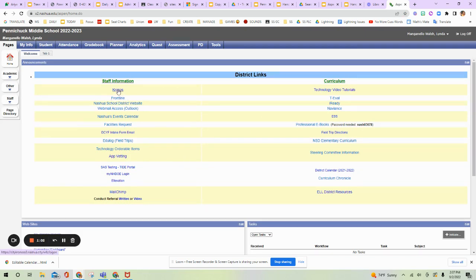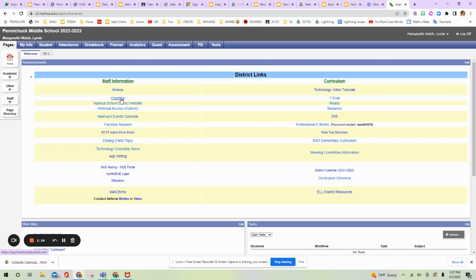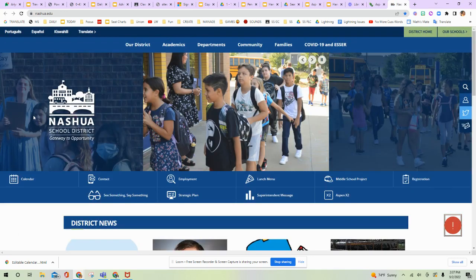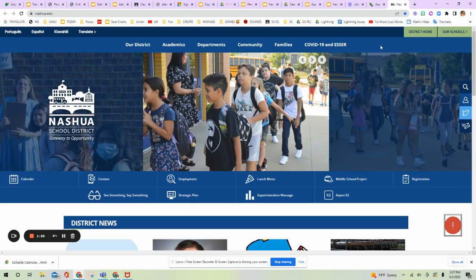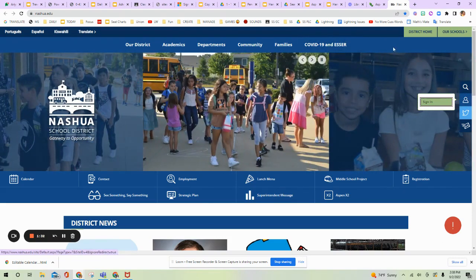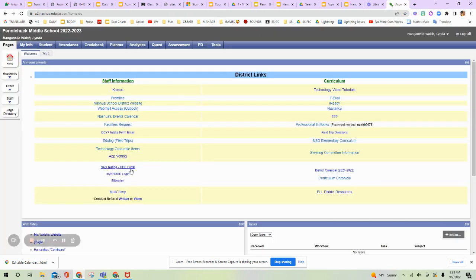Kronos is how you punch in. If you didn't do that in the office on the hard wall punch-in system, you can actually sign into Kronos during the day and take your own attendance. Frontline is how you look for a substitute and sign up for a substitute. Nashua School District website is linked here, but I will give you a clue. When you go into the Nashua School District website, you will not have anything accessible to teachers unless you sign in. So there's a button here that you can sign in as a teacher and then you will see a teacher bar come up and give you access to more information.